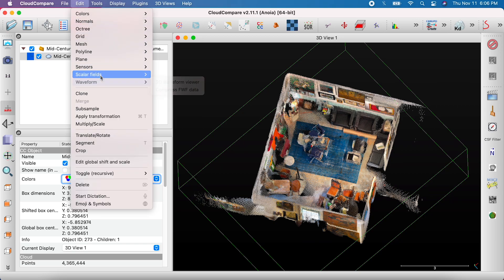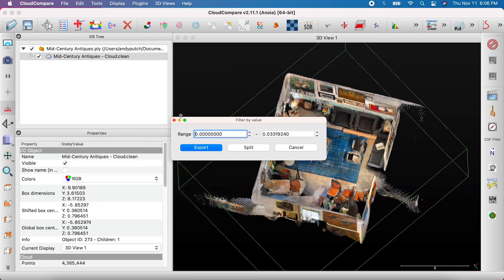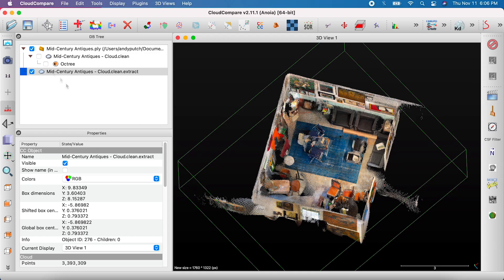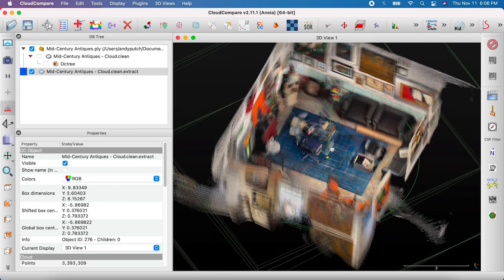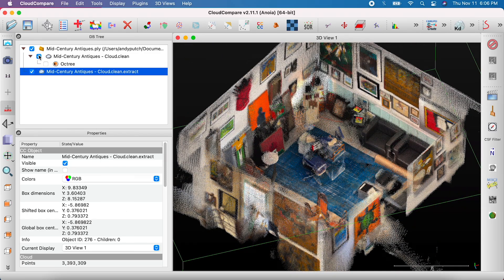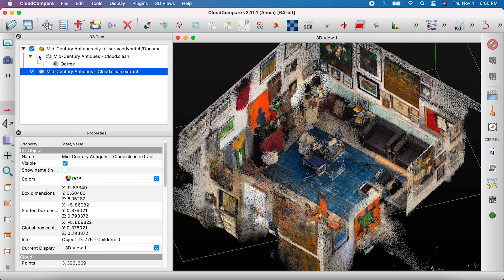Lastly, go to Edit, Scalar Fields, and select Filter by Values. Set the range of 0 to 0.01 and select Export. Now you have a new file with your cleaned up scan that you can export by clicking the Save icon.